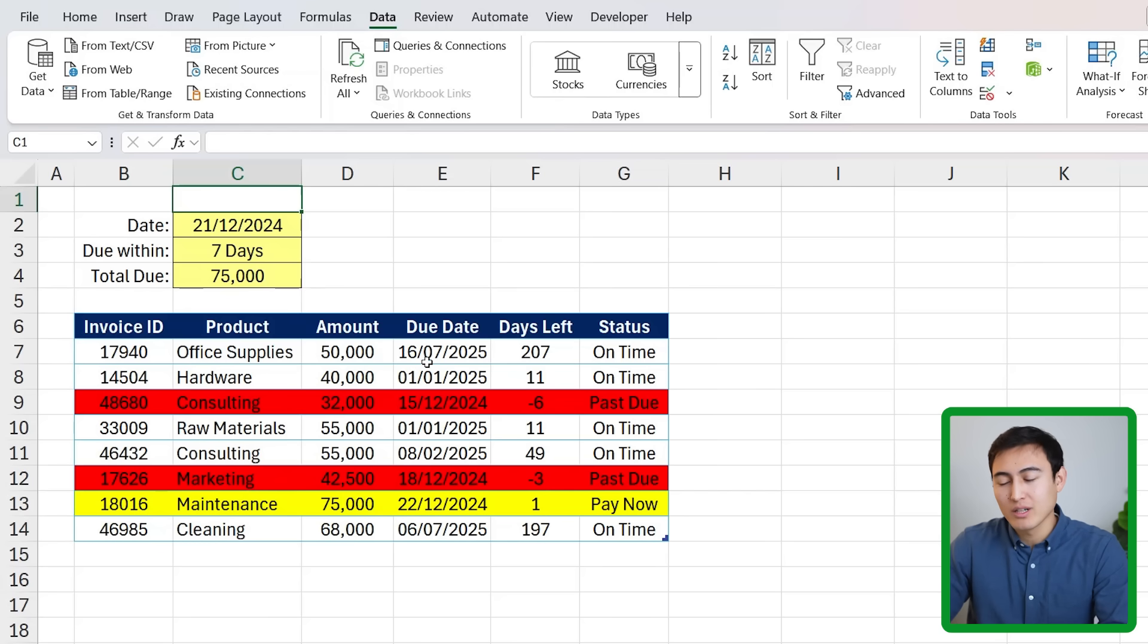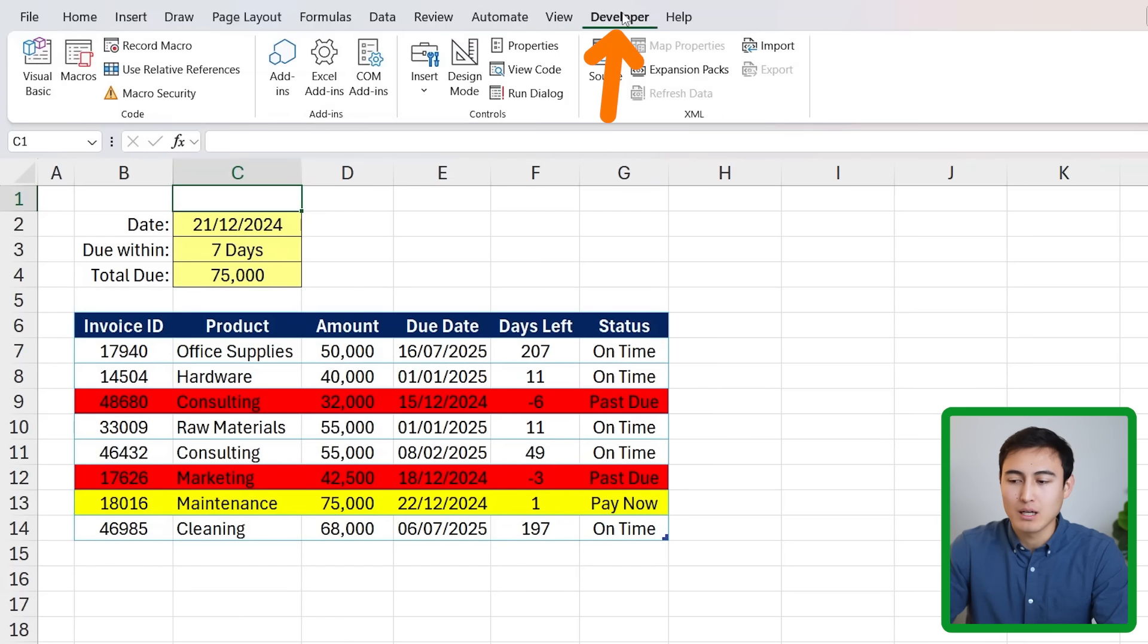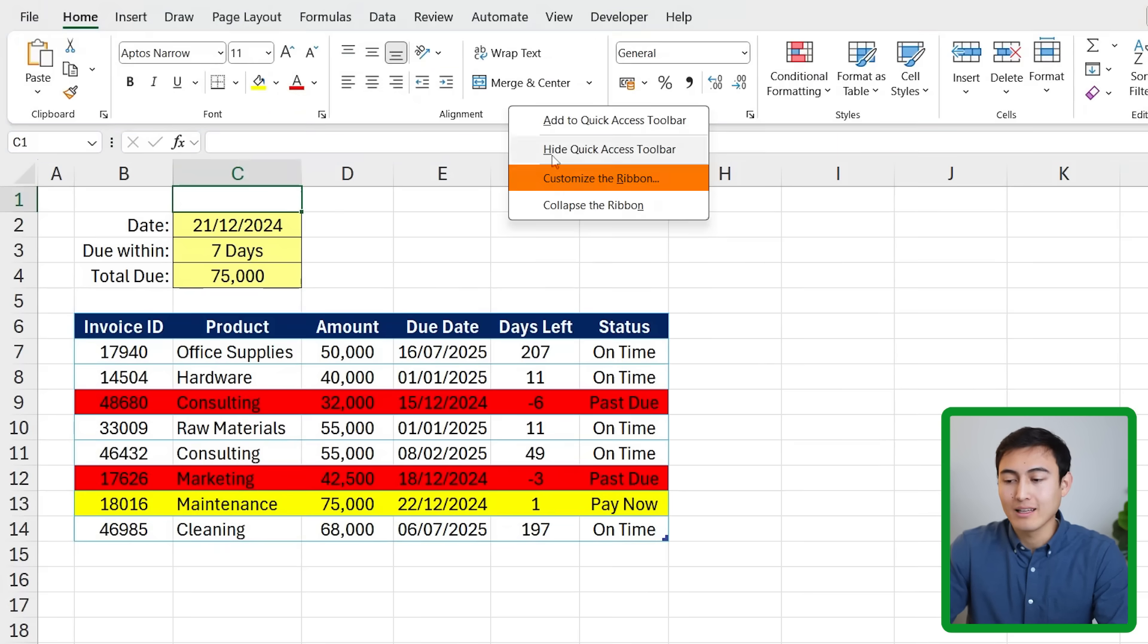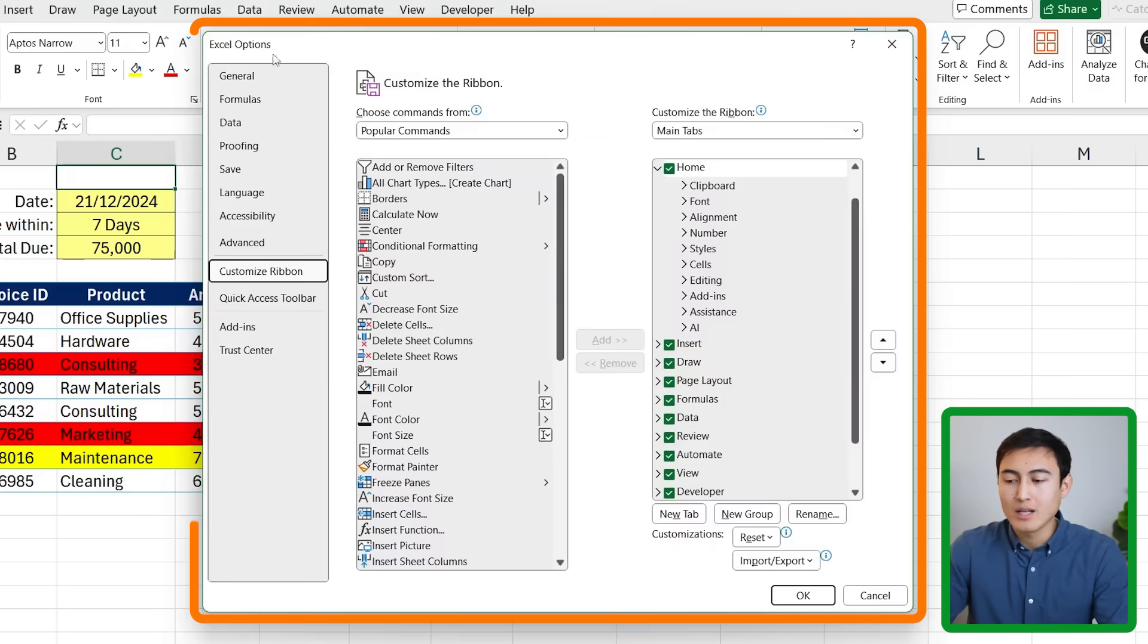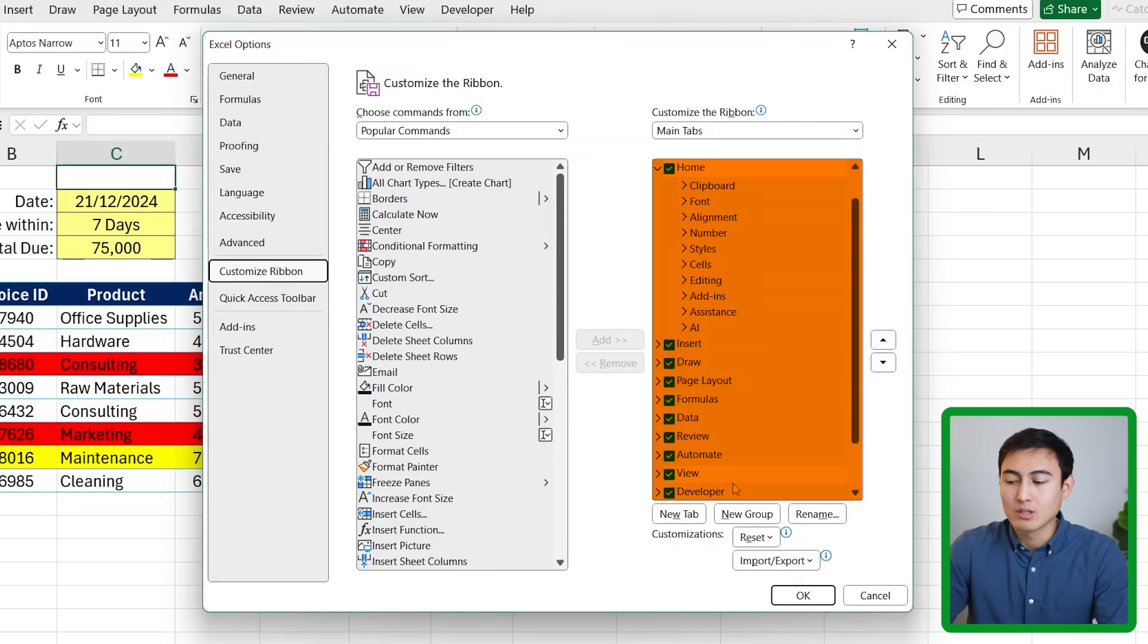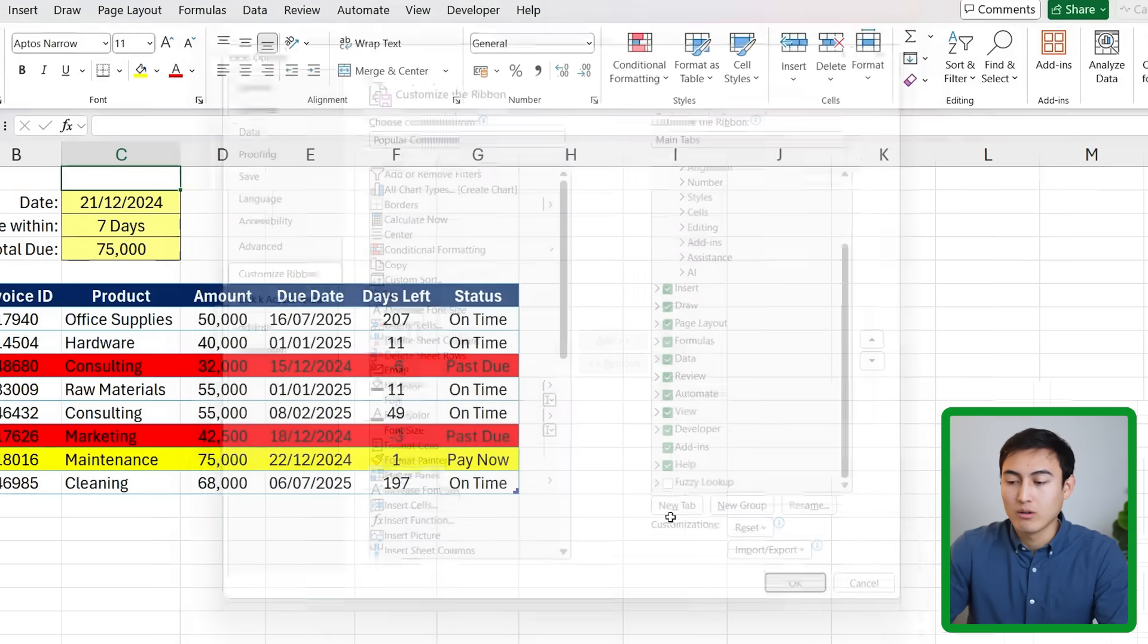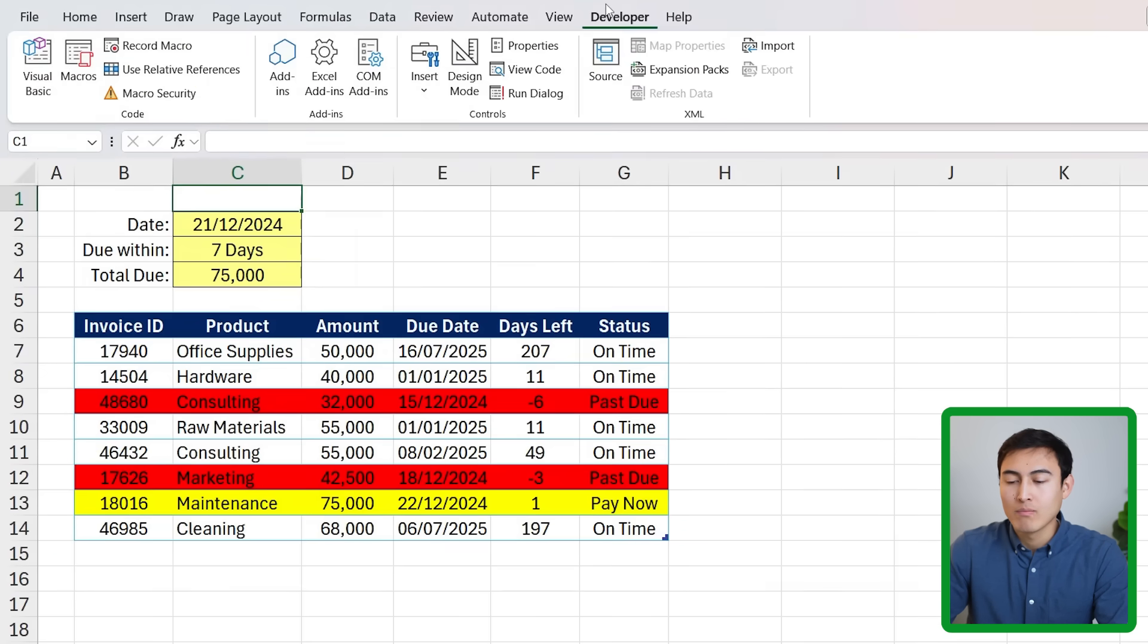This is all looking good so far but now we get into the cool stuff with a pop-up notification that alerts us of which rows are actually due for payment. For this we need to go over to the Developer tab. If you can't find it just go to any other tab, right click and go to Customize the Ribbon. If you do that you'll get this pop-up and on the right hand side you want to make sure Developer is ticked. Once you do just click OK so we can head over to Developer and we're going to need to go to Visual Basic.